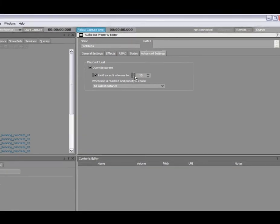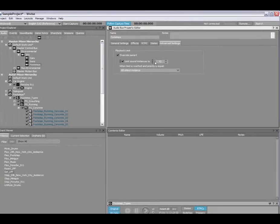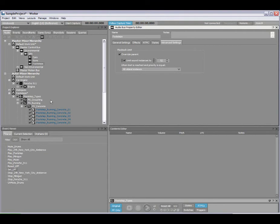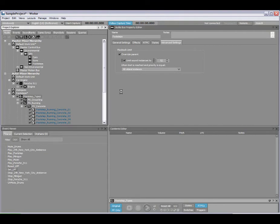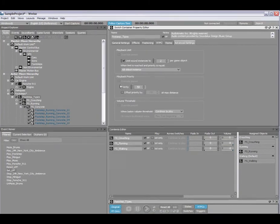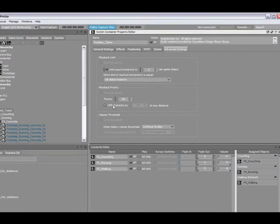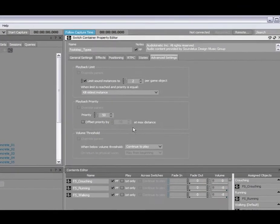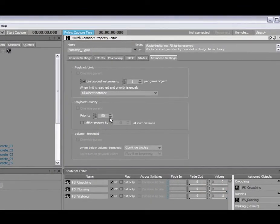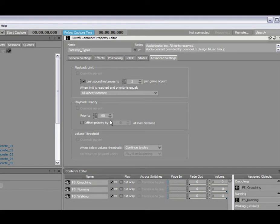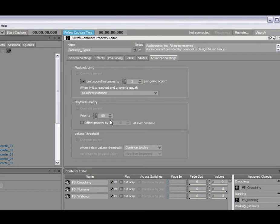So when the sound engine needs to start stop playing sounds or culling sounds, that's done by using priorities. So if we go back to my container here, the second portion here is the playback priority, which I can set and also control using real-time parameter controls. So if the engine needs to start killing sounds, it'll maintain the high-priority sounds and then start killing the low-priority sounds in order to meet any instances that you've set up.